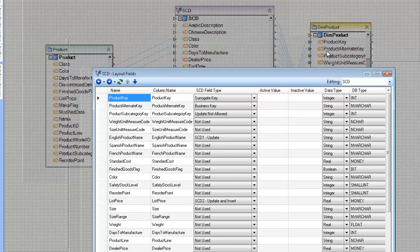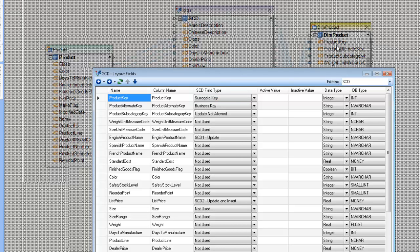Even though a product may appear multiple times in this database for historical purposes, it's all referring to the same product represented by the business key. Typically the business key is mapped from your transaction table — it's the key that gets repeated multiple times, here called the product alternate key, but Centerprise refers to it as the business key. The primary key for this table is the surrogate key, which uniquely identifies each record. The business key always has to be mapped and the surrogate key is usually not mapped.